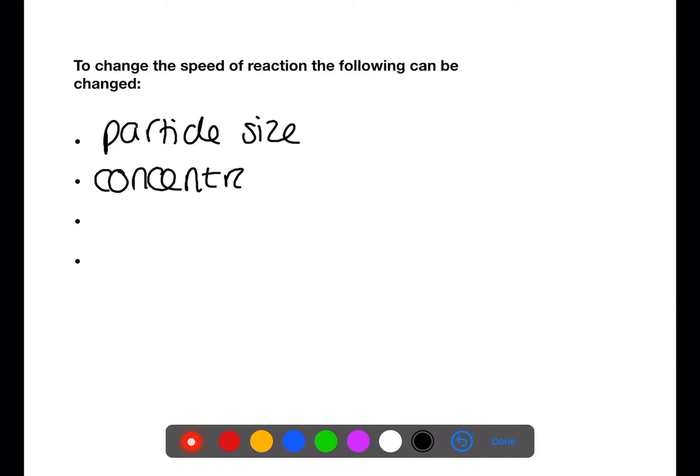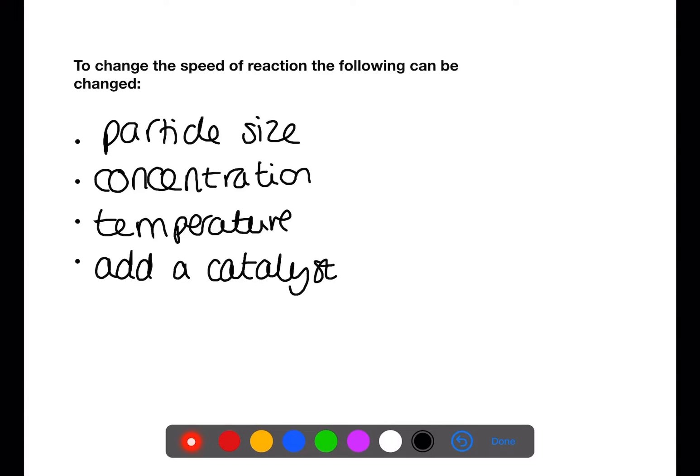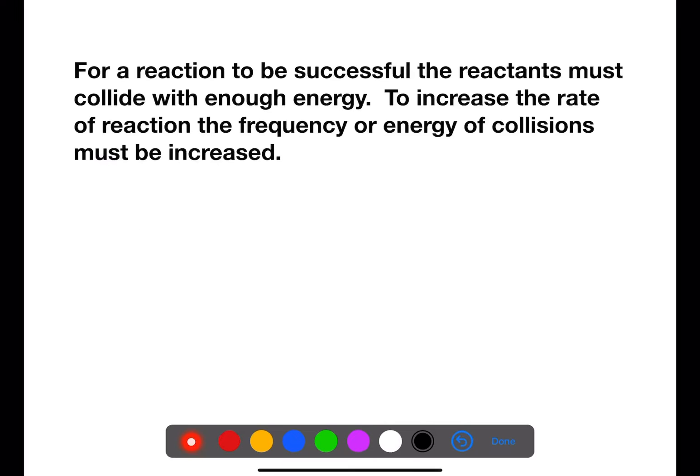To change the speed of a reaction, the following things can be changed: particle size, concentration, temperature, or adding a catalyst. For a reaction to be successful, the reactant particles must collide and must do so with sufficient energy. To increase the rate of a reaction, you need to increase the frequency of collisions, increase the chance of successful collisions, or increase the energy of collisions that do occur.